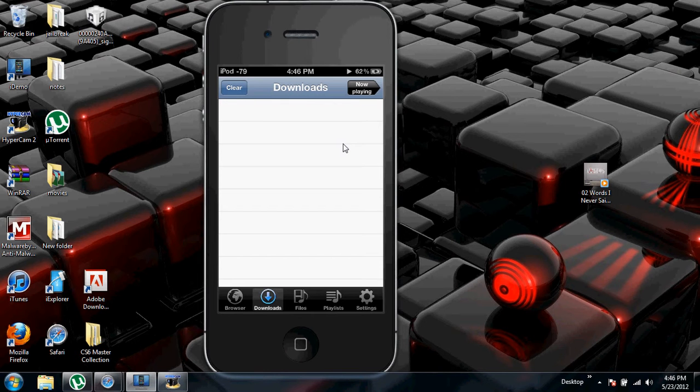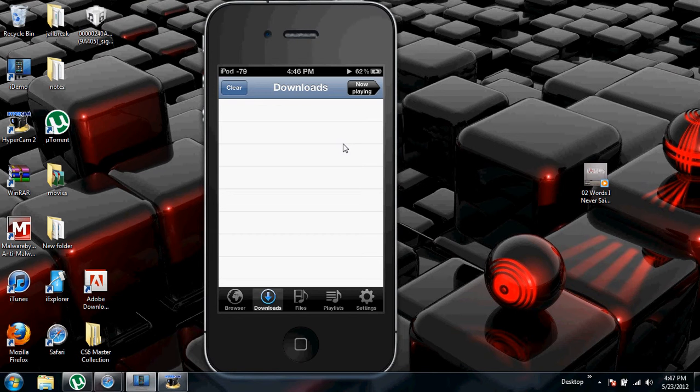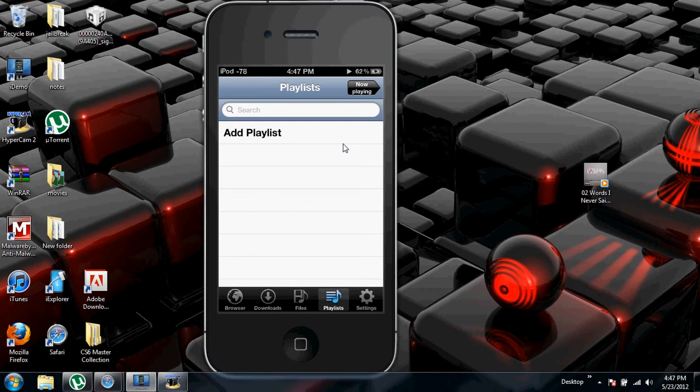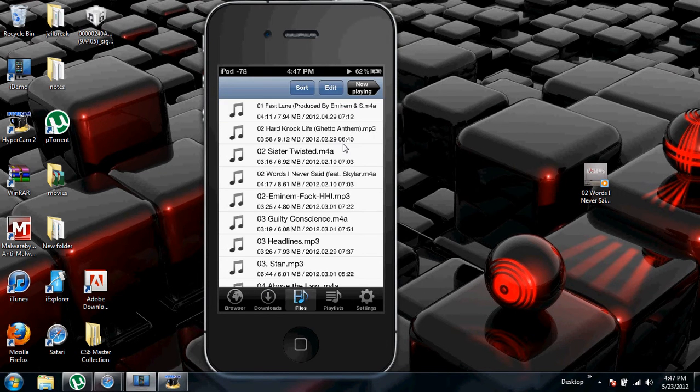Once you finish downloading, go into files. Sorry. And then just search the song. Try to find it.